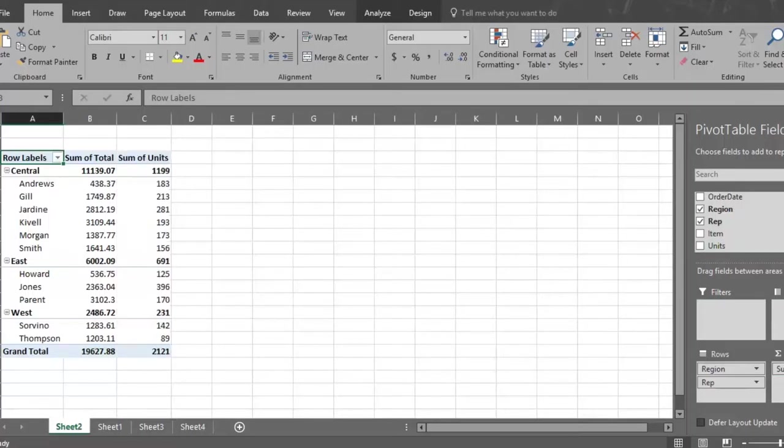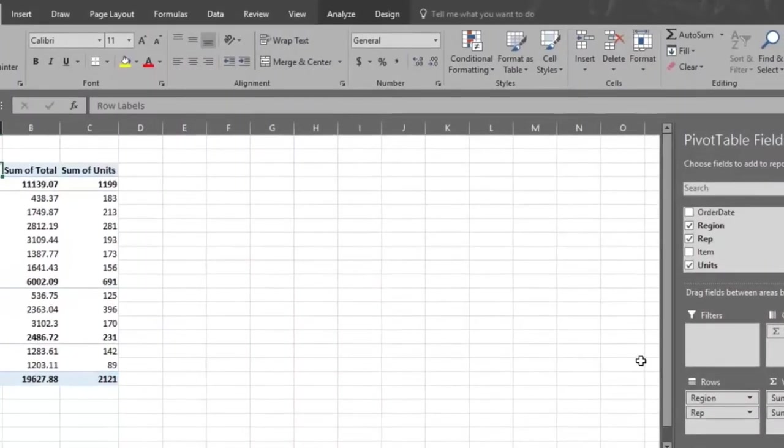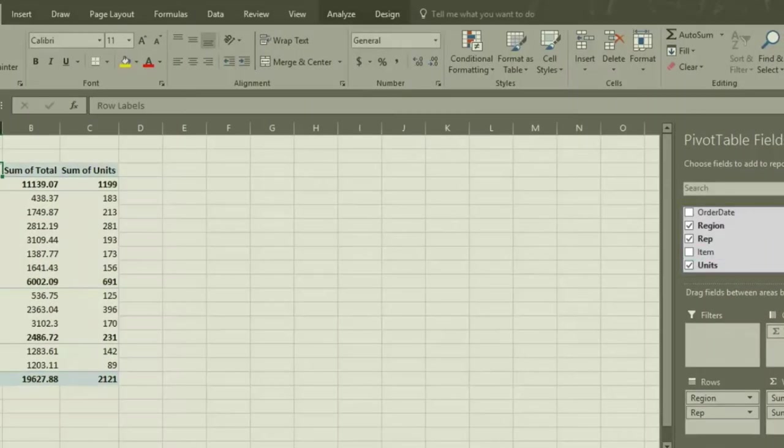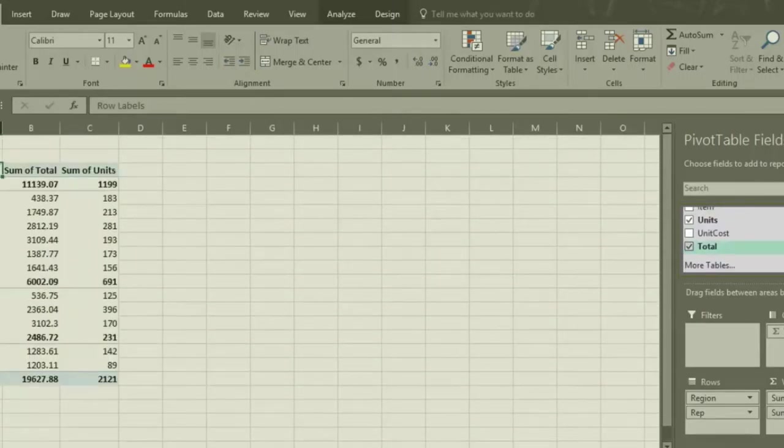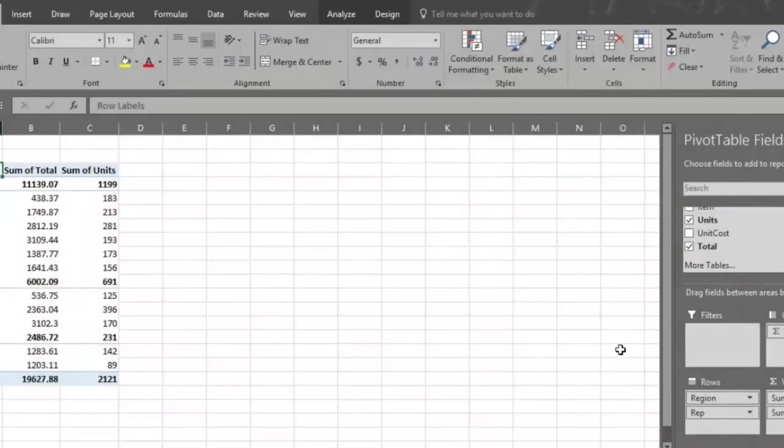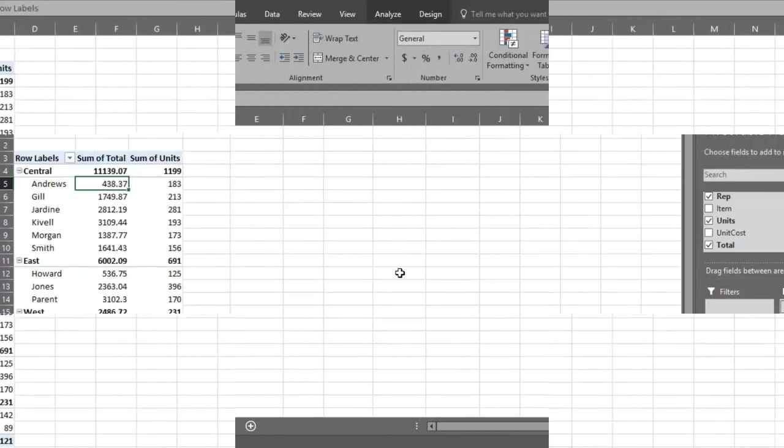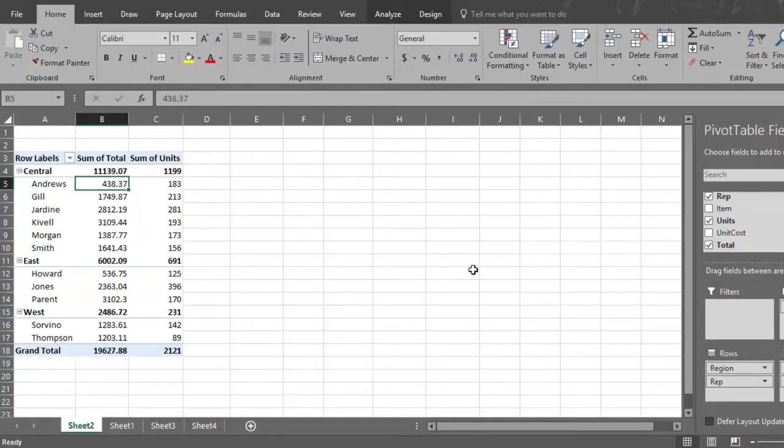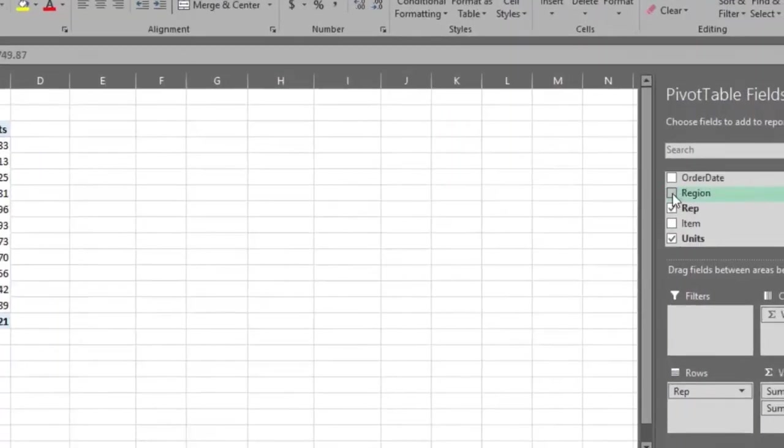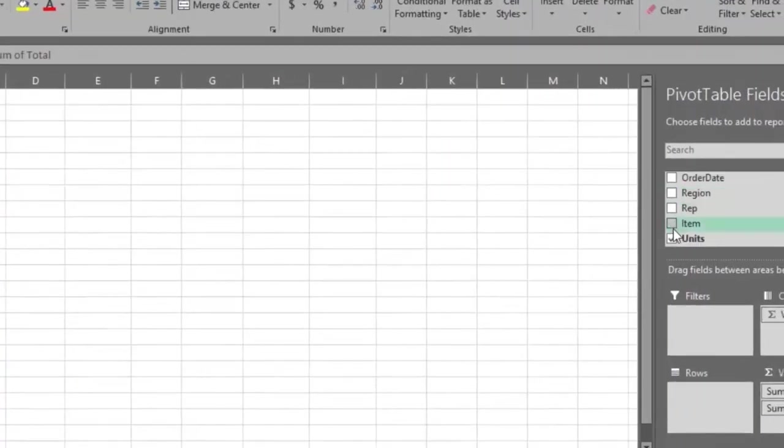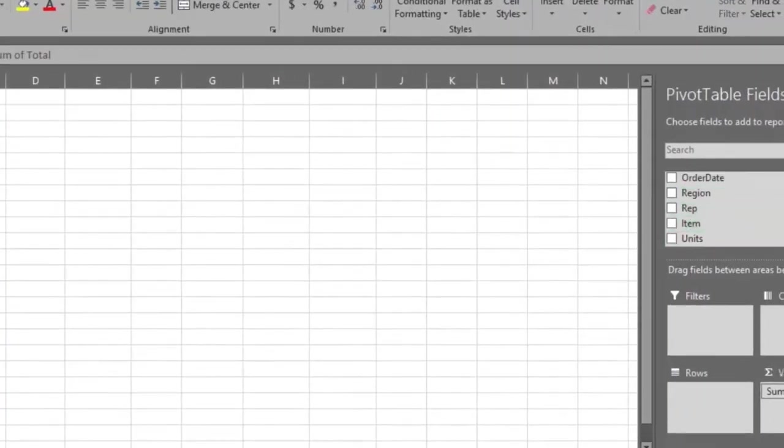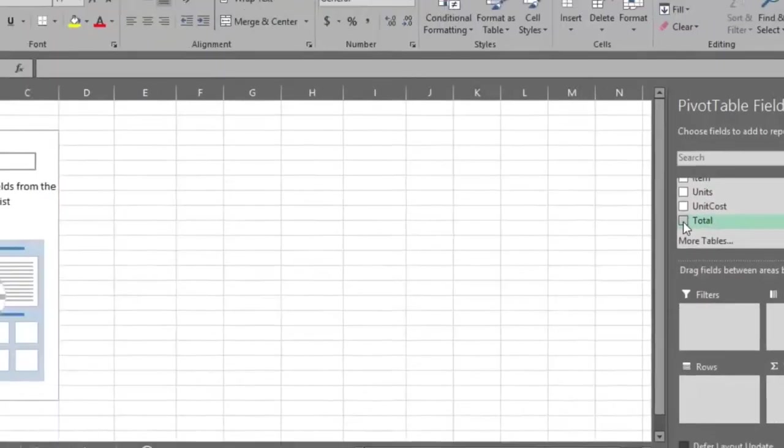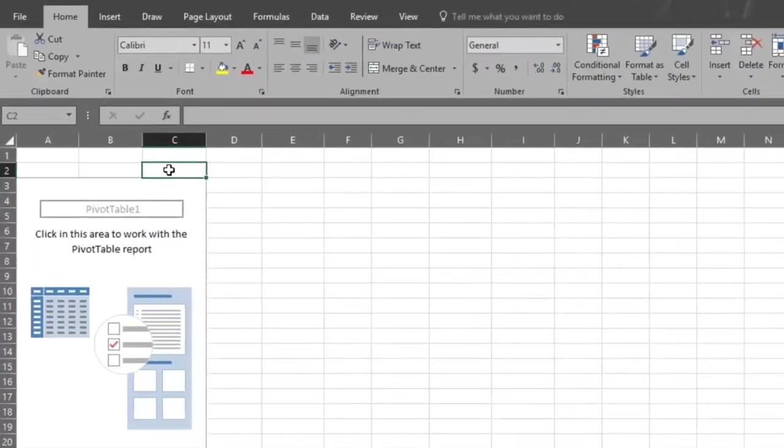Let's change our analysis again by adding unit to the statement. Click or drag the unit field to the sum of values section, and the pivot table now reports on total sales by region, rep, and unit. You could add order date, item, and unit cost to the statement if you want, but we will skip that since by now you can see the power of the pivot table.